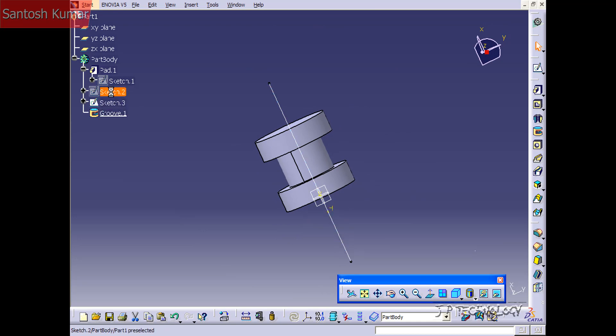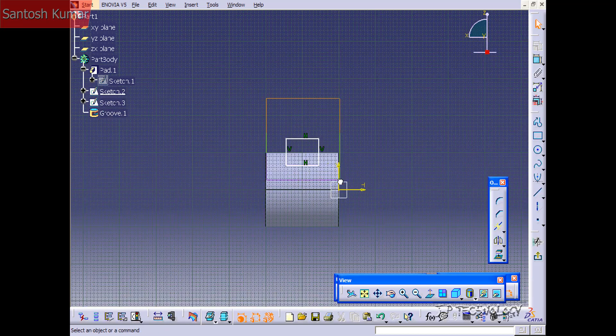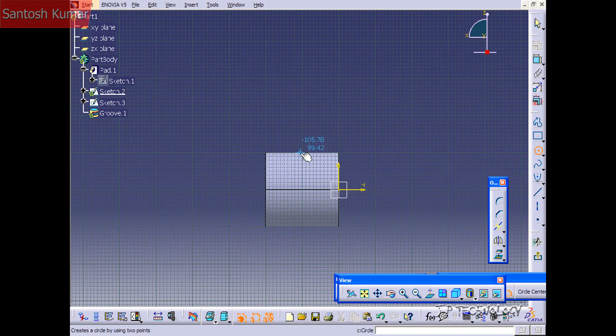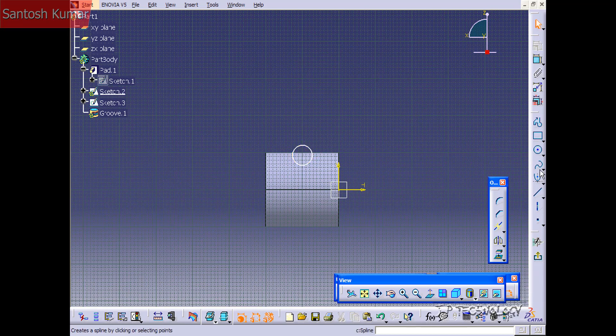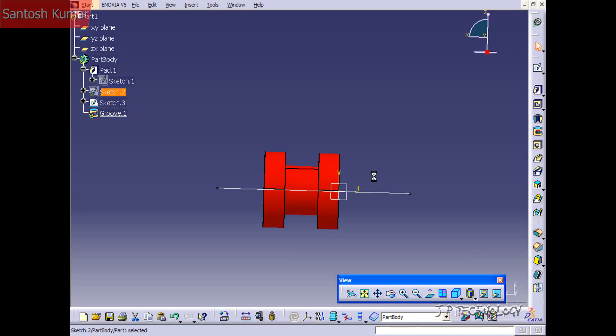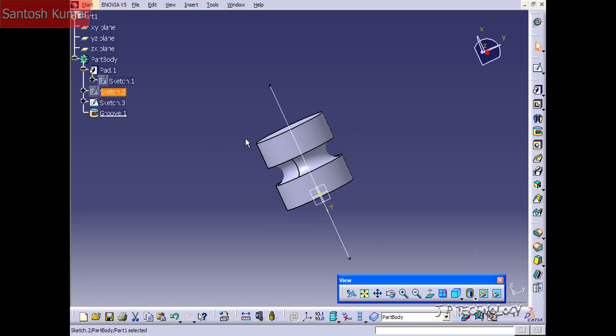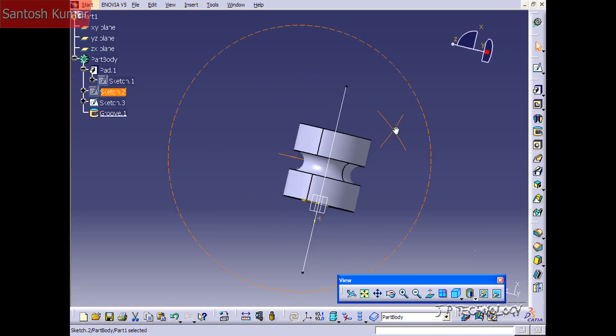Now let's go back into the sketch and change this back to a circle. Don't worry exactly where you place it — just make one, click OK, and now we've got the circle back.